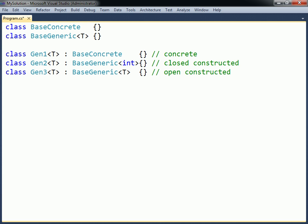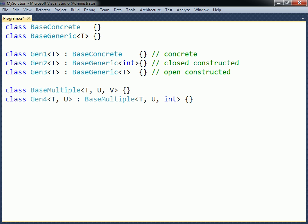A generic class that inherits from an open constructed base class must define all of the base class's type arguments, even if the derived generic class does not need them. This is because only the child class's type arguments can be sent along when the child class is instantiated.